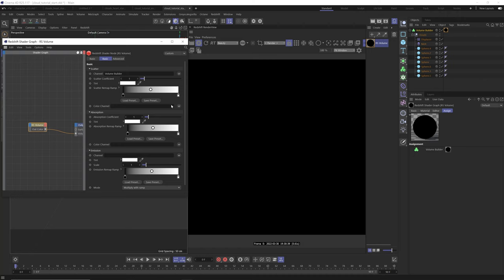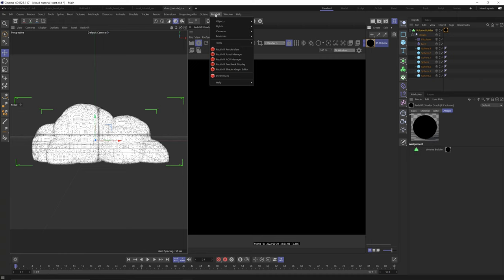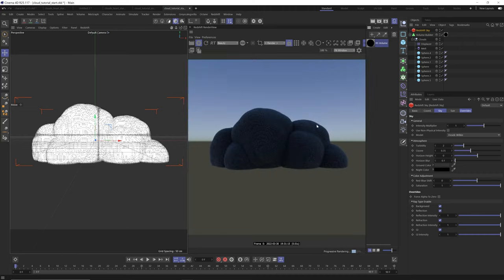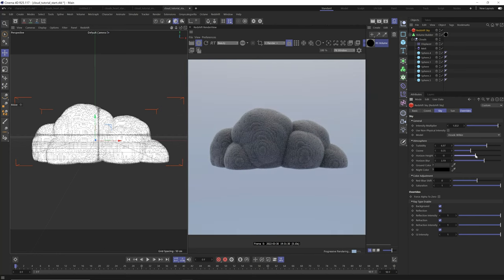Still nothing happens — that's because we don't have any lights in our scene. Let's go to Redshift objects and grab a Redshift sky. And boom — we get this chunky pixelated mess. Here we can adjust things like the turbidity, which scatters the light. We can bring up the intensity, blur the horizon and move it down so we get this nice glowy sunlight with good vibes.